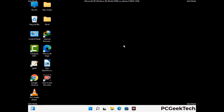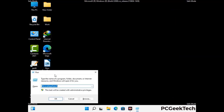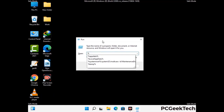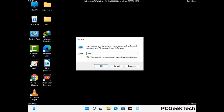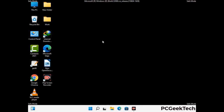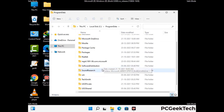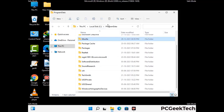Again press the Windows and R buttons together to open the Run box. Type in %programdata% and press Enter. Now find and remove any suspicious files or folders related to the virus, also look for any files created at the time the virus attacked your PC. Be careful and don't remove any important folder.